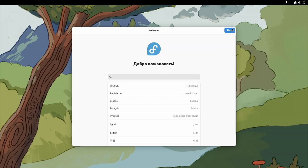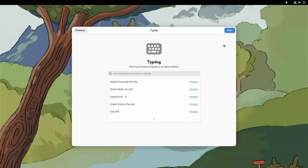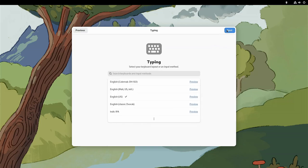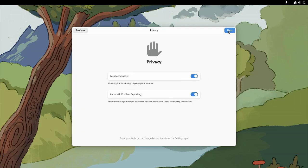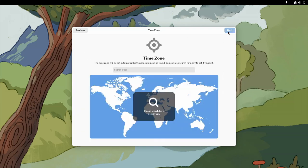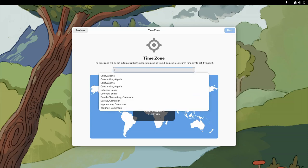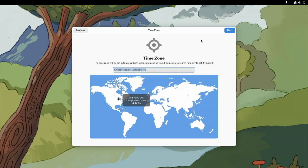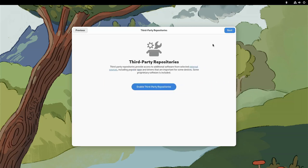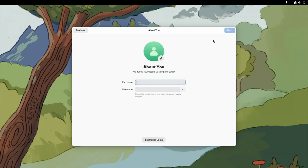So English is the language of both of those places. I can skip that. This is wired. I'll just whatever. Time zone, I can just put in Chicago. Chicago, Illinois. Next. I'm not in Chicago, but I'm in a central time zone. I don't care about third-party repositories, especially not in this video.